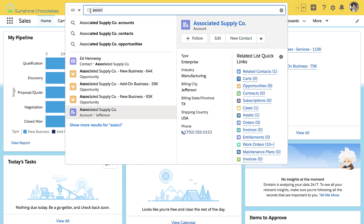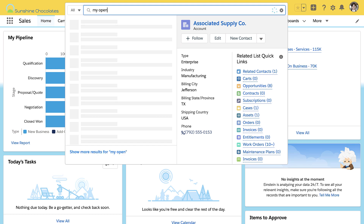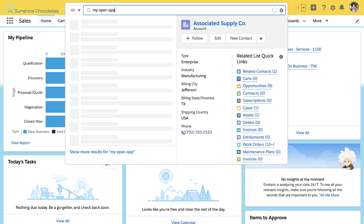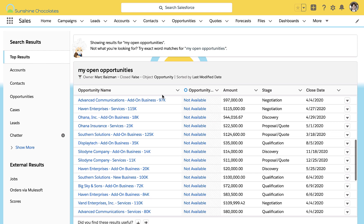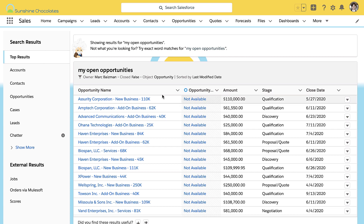The other thing I can do is use that natural language query — 'my open opportunities,' for instance — and this will show me my open opportunities. So again, using a minimum of clicks and natural language to show you the search results that are most important to you.